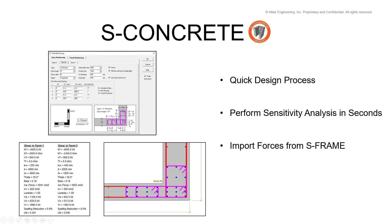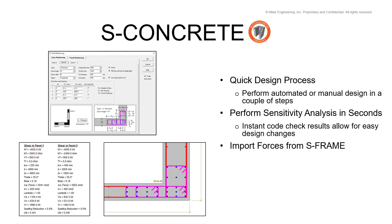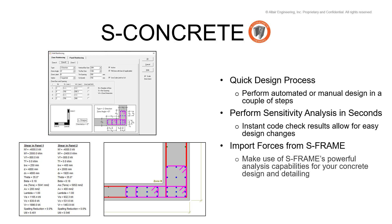As you can see, S-Concrete can be used to speed up the reinforced concrete design process. Users can easily evaluate multiple design alternatives or perform sensitivity analysis with instantaneous code checking. And the built-in S-Frame link allows you to bring in analysis results to design your section.